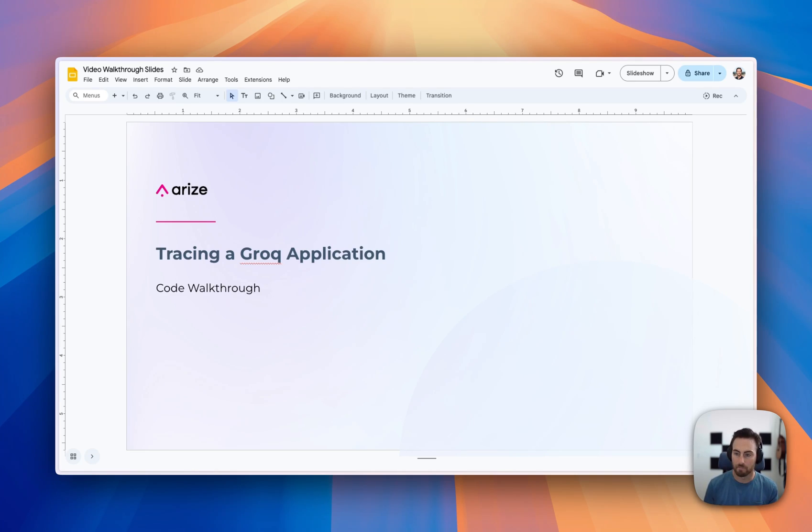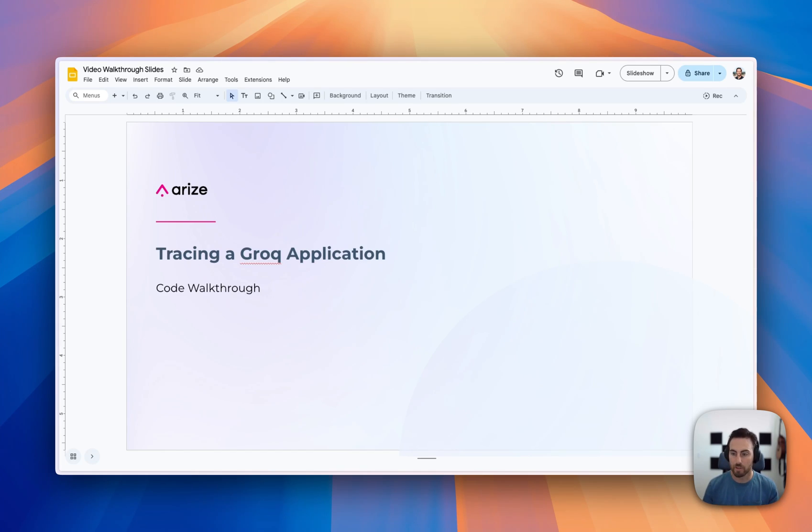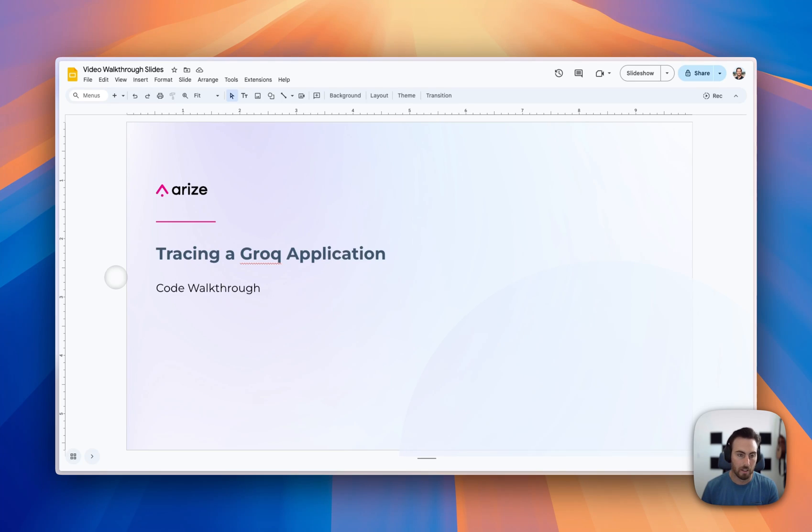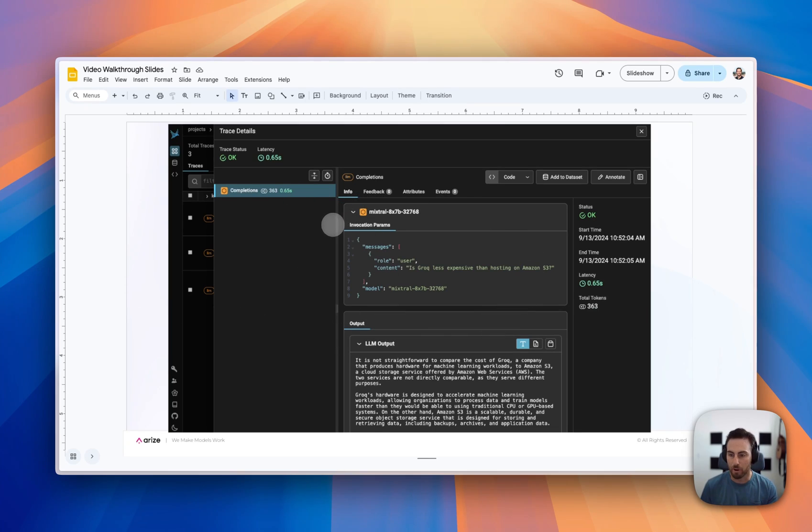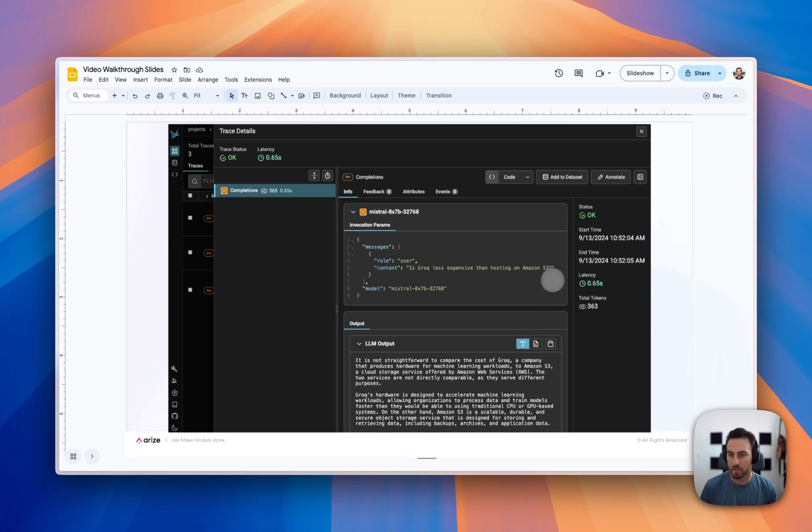So if you're using the GROC package to make different LLM calls, then this is going to show you how you can capture telemetry data about those calls and view it all within either Phoenix or Arise WeWork. This instrumenter will work with both different tools there. And so we want to get to a point where we're tracking information that looks like this for all of our different GROC calls. So we're going to capture inputs, outputs, token usage, all that kind of thing as we go through.